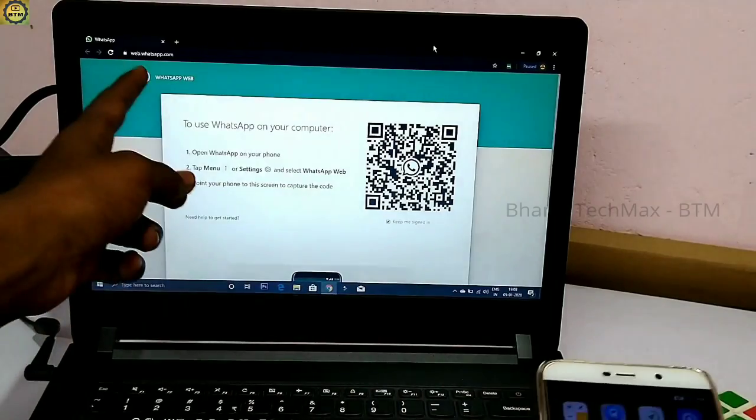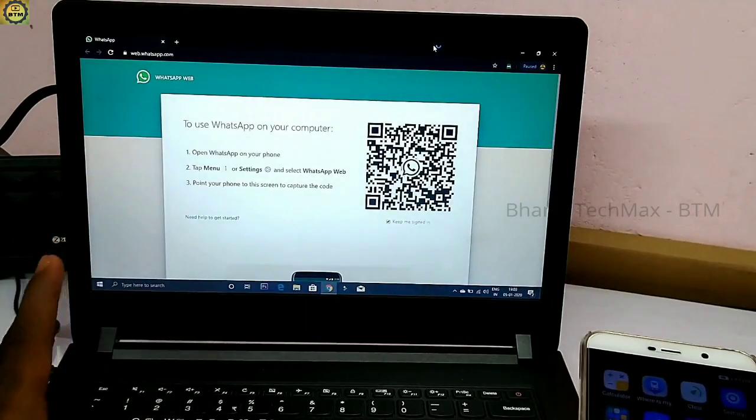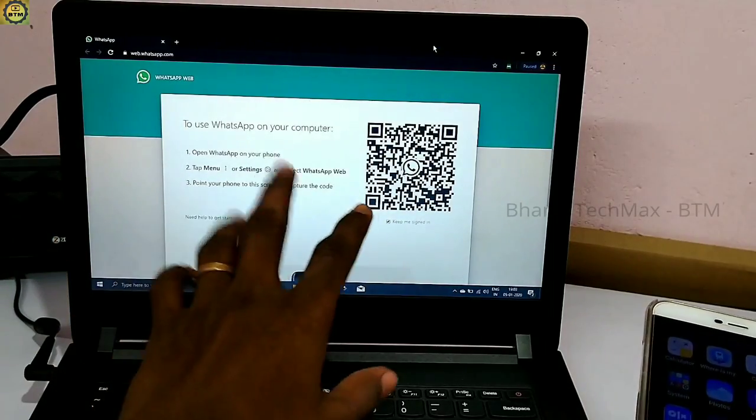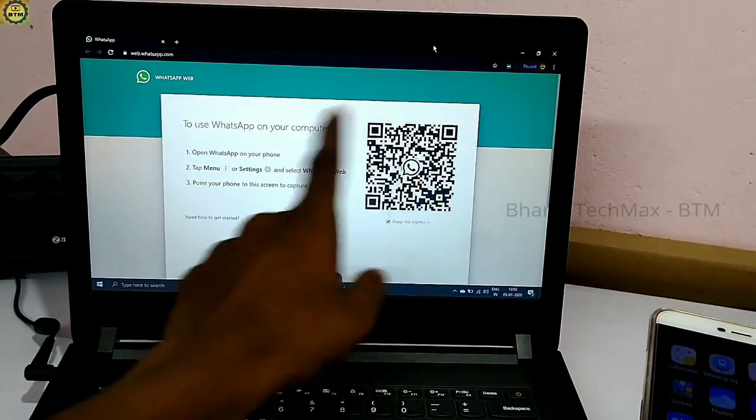Hello and welcome to Bharath TechMax. Today we are looking at how to use WhatsApp on a government laptop.